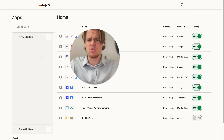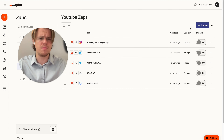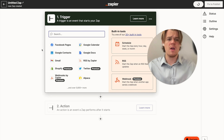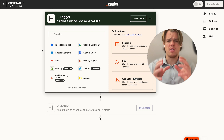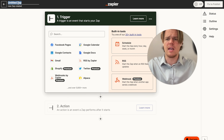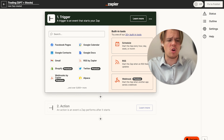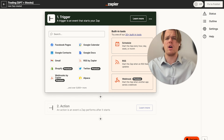Once both are connected, go to your Zaps and let's build out a Zap for stock trading. You can find the Zapier template in the description below if you want to copy it into your own account. We're going to build a trading bot combining ChatGPT with stocks - and this API also has access to crypto.